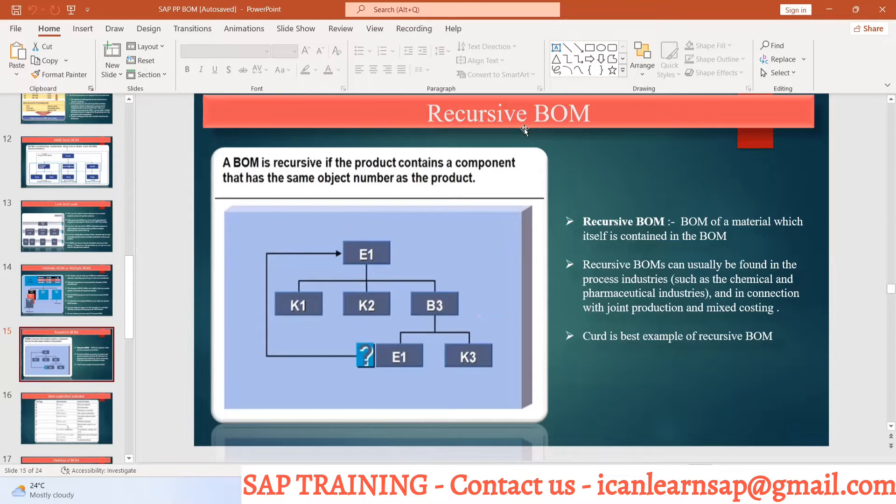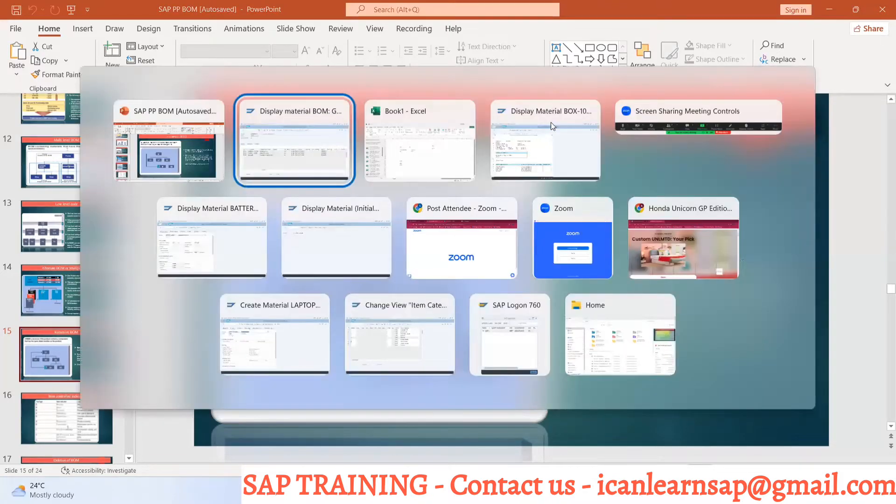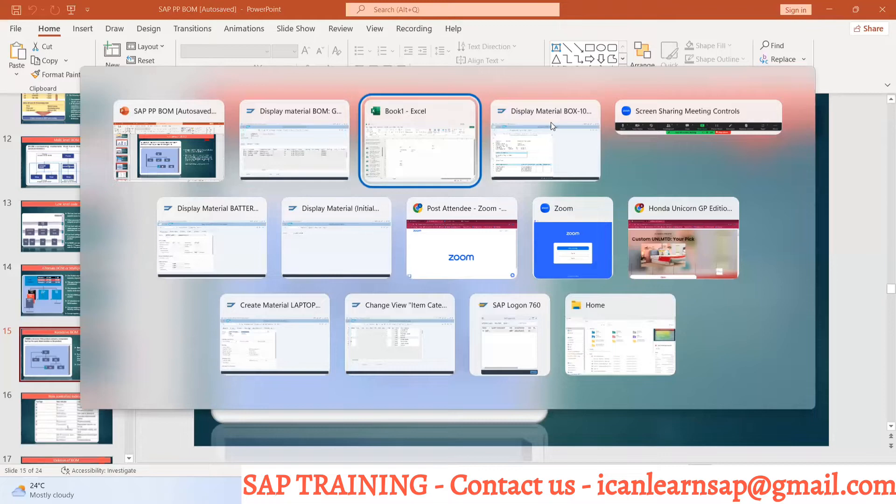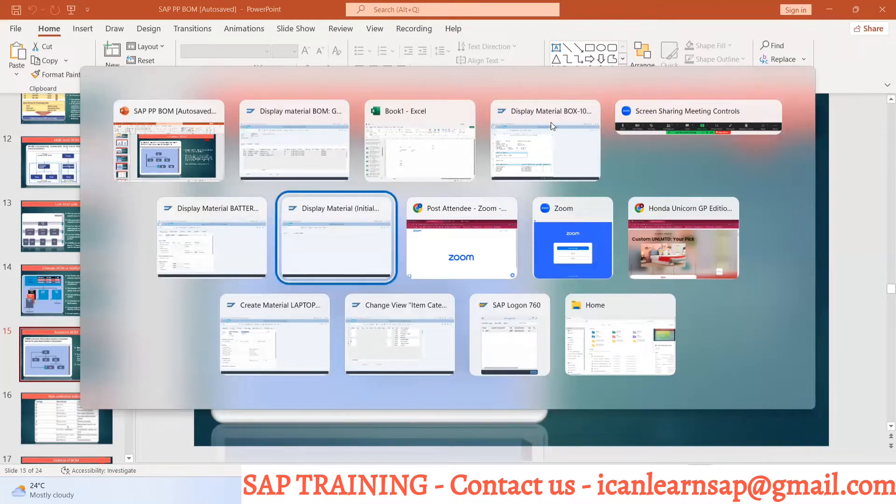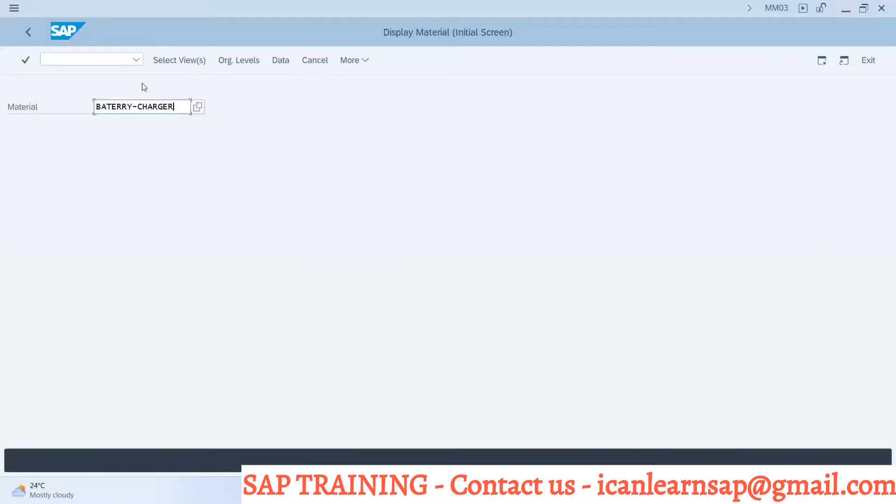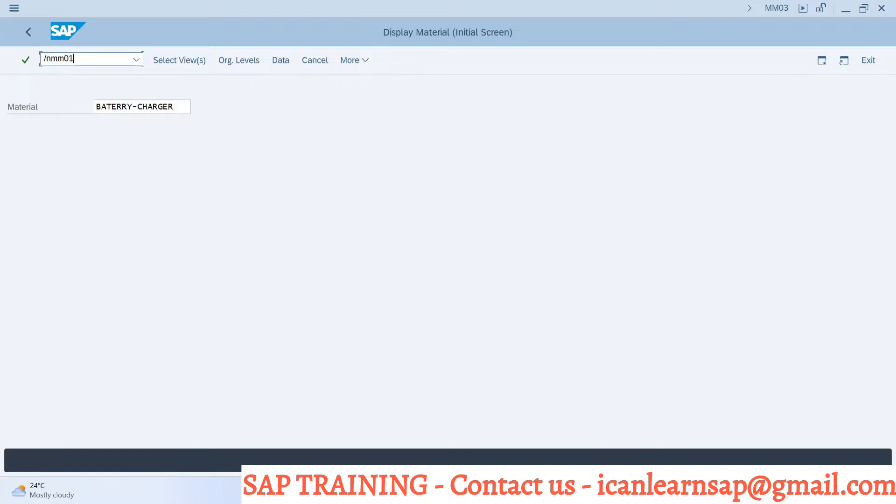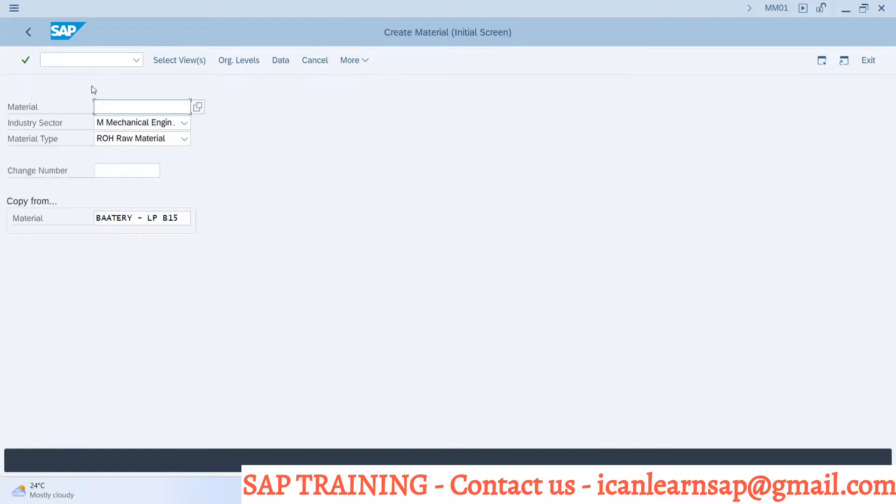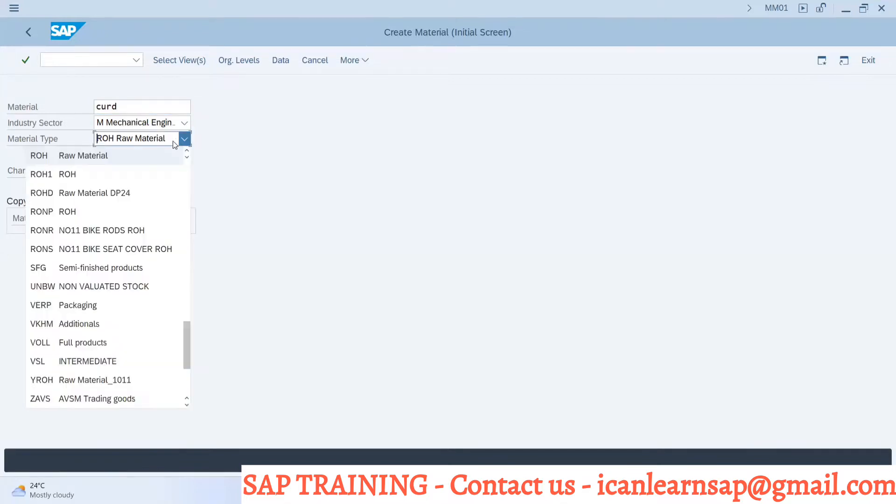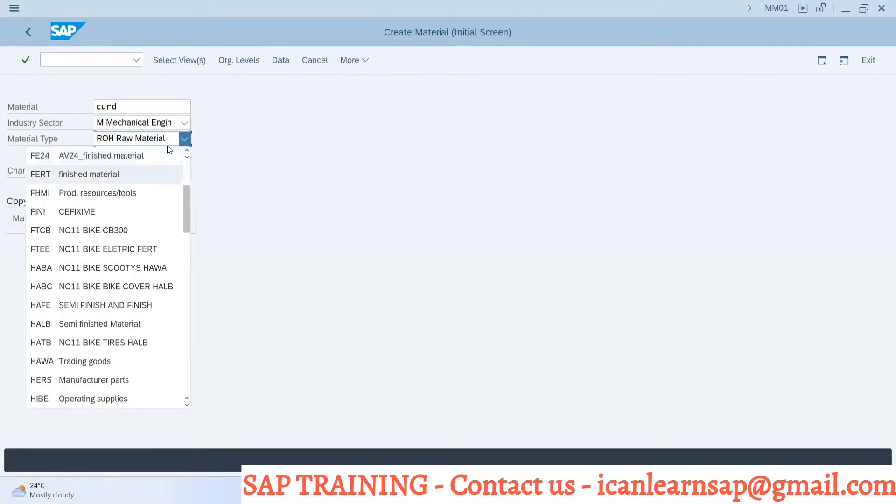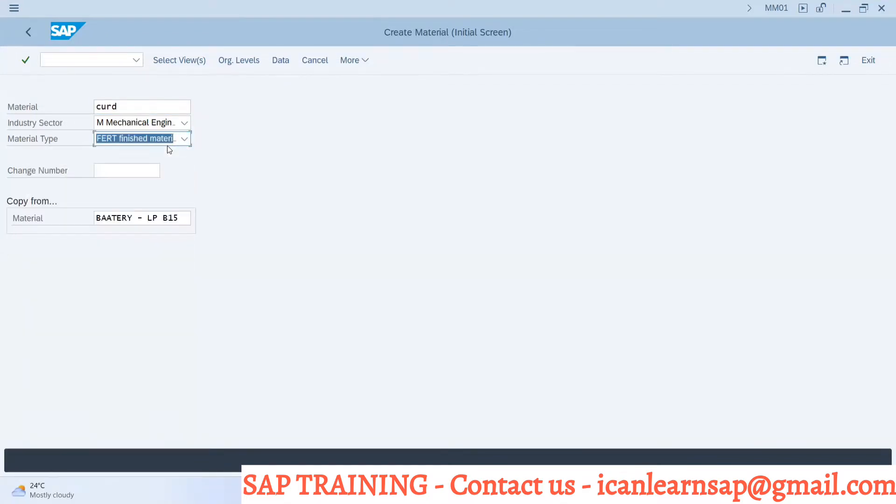How to create a recursive BOM? Very common, very simple. Let me show, let's create some material first for you and then I will go for it. Let me create a curd, this is my finished product for it.